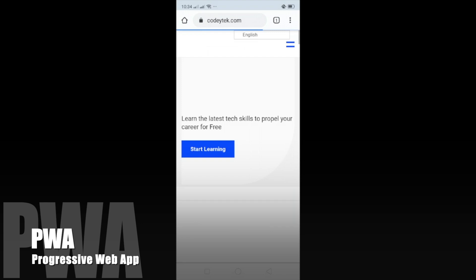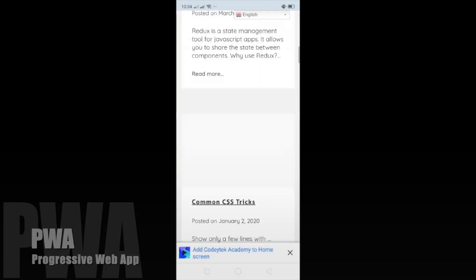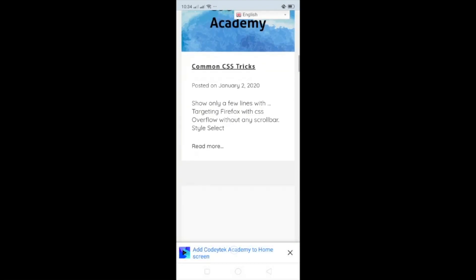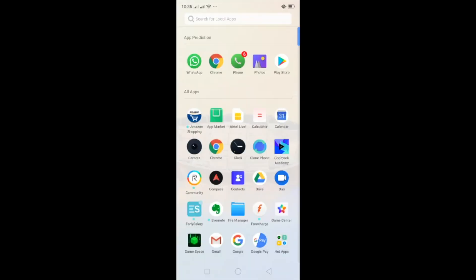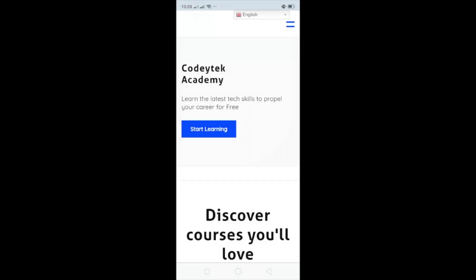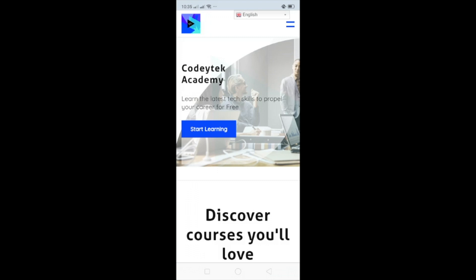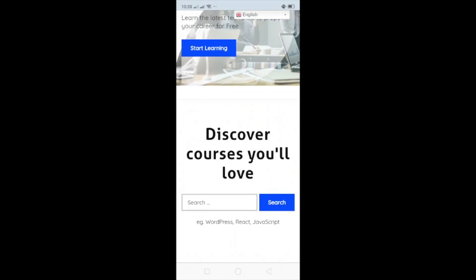This is also a progressive web app, which means if you go to your mobile phone and open this in a browser, you get an option to add to home screen. Once you do that, it gets added to the home screen, and you can go to this app icon, click on it, and it opens up on your mobile — so it's available as an application on the mobile itself.